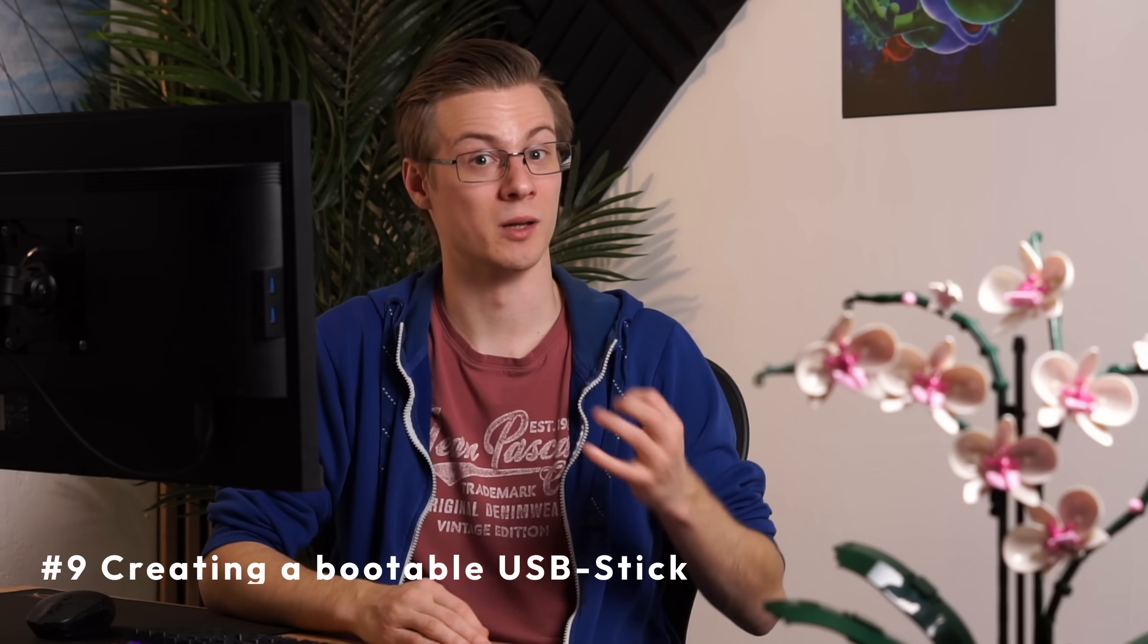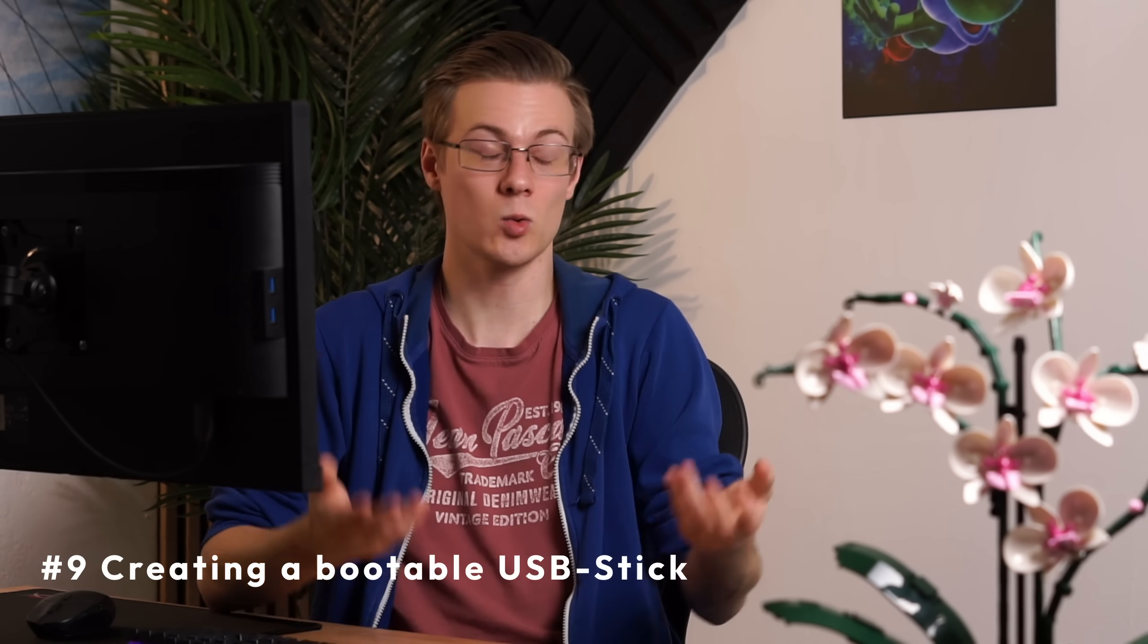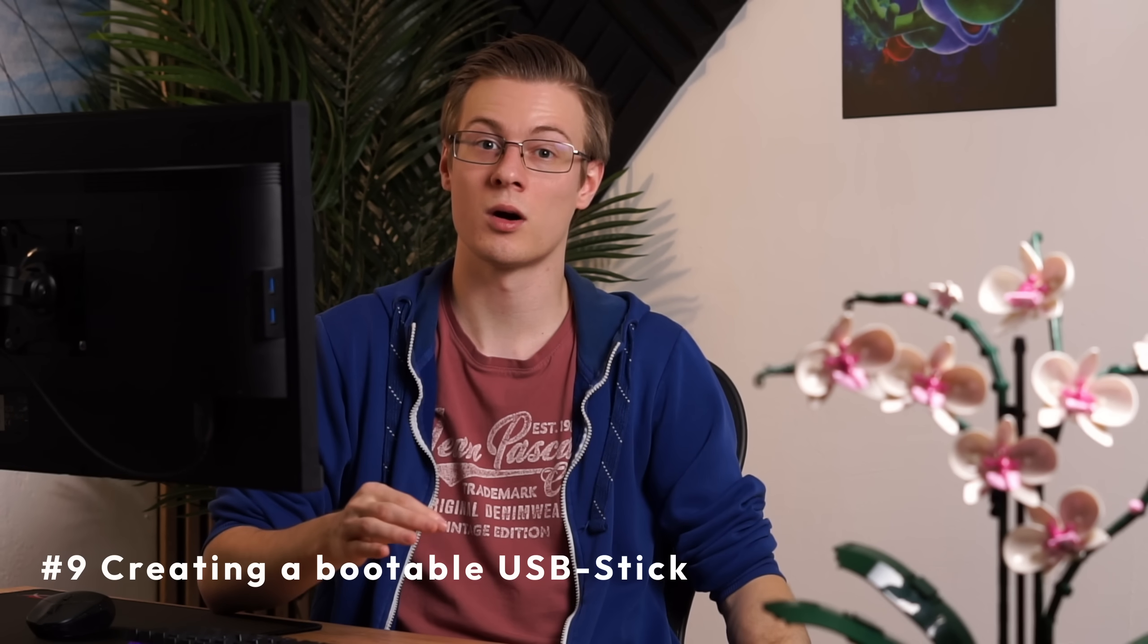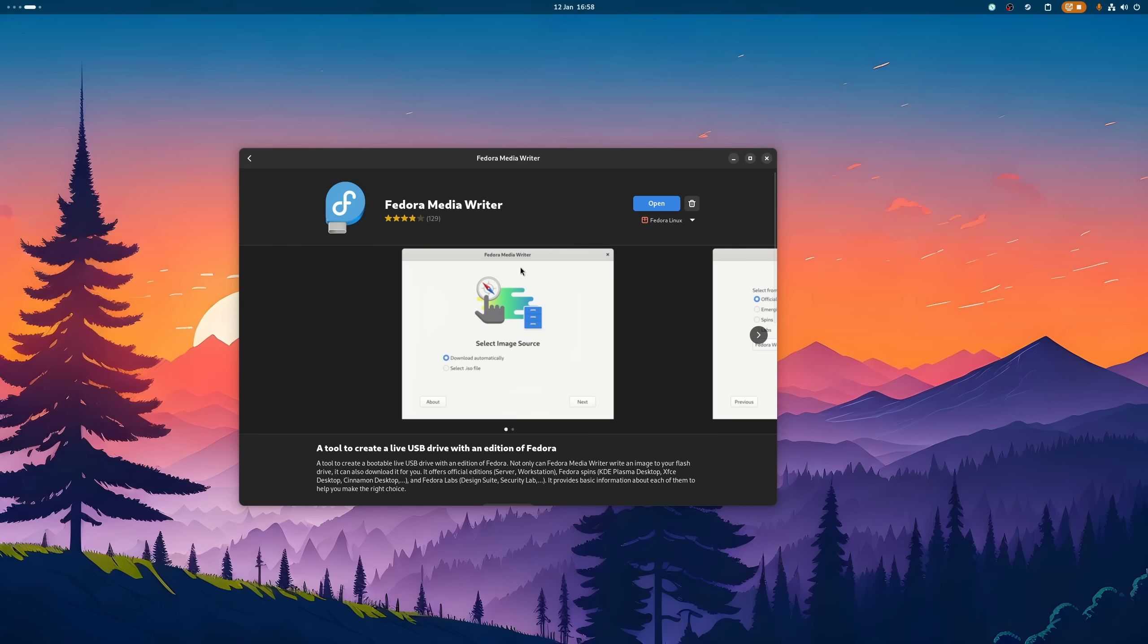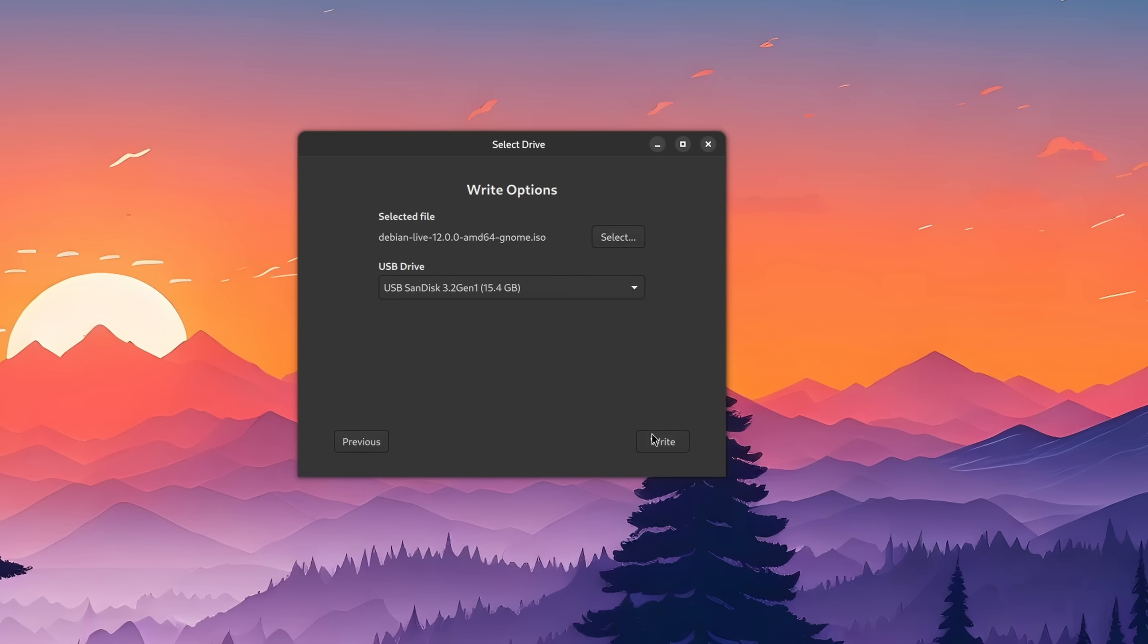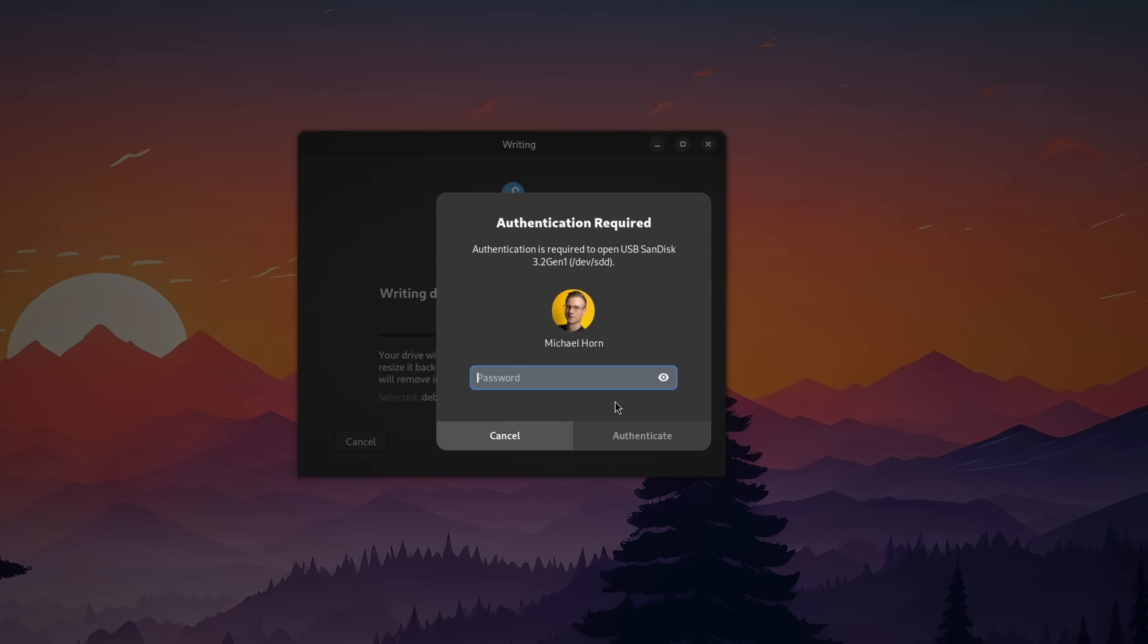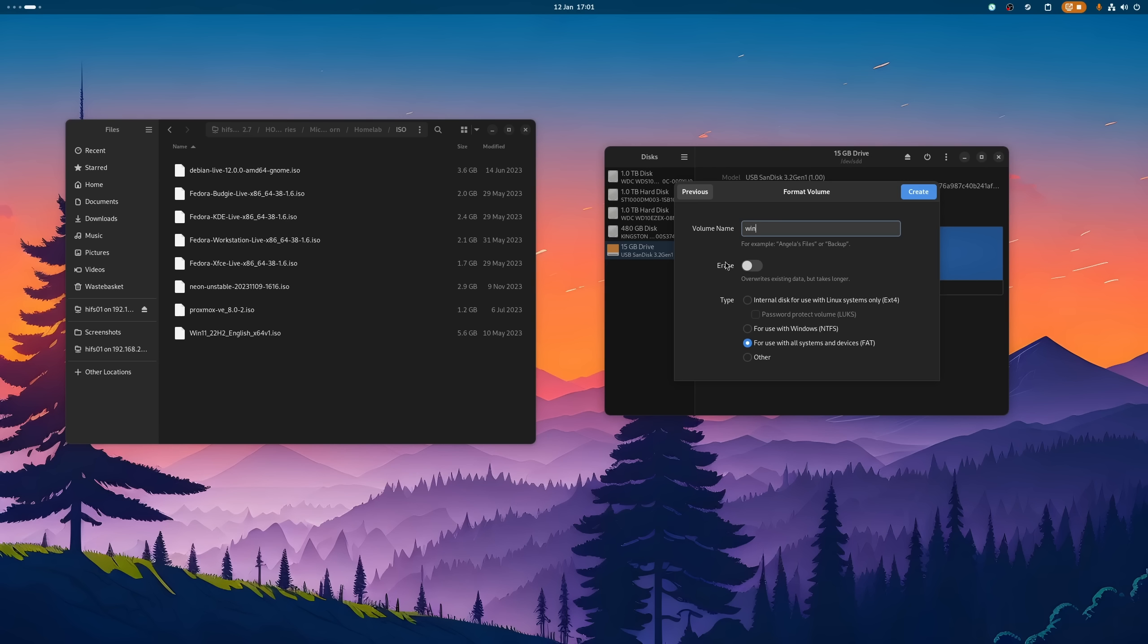Last but not least, I thought I also show you how you can create a bootable USB stick if you either want to distro hop or even go back to Windows. For all of my Linux sticks, I used the Fedora Media Writer. Yeah, really. It worked for flashing Debian, Ubuntu, HoloISO, and of course Fedora.